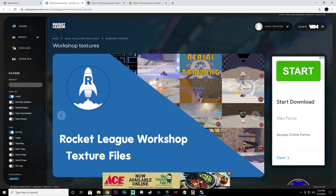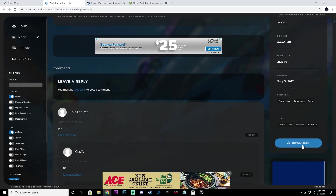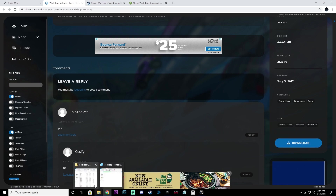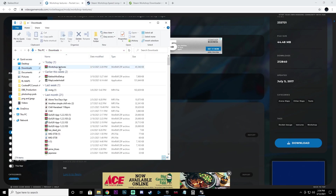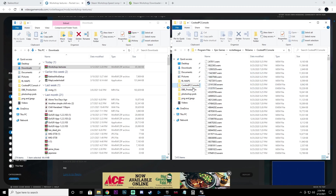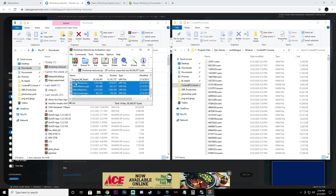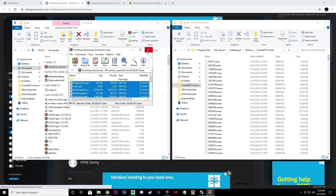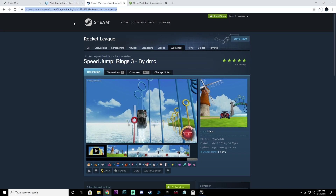Now we're going to download the workshop textures. Load up the website link in the description, scroll down, and click Download. Once it finishes, go to your Downloads folder, open the Workshop Textures file. Open a second window, drag it to the right side, and on the right screen open CookedPC Console. Then highlight all the workshop texture files and drag them over to the CookedPC Console folder.